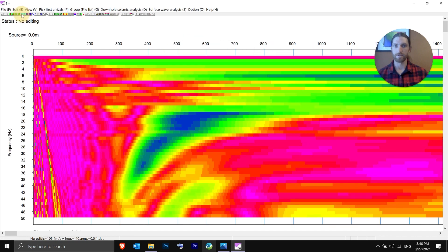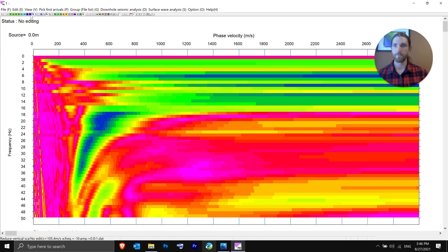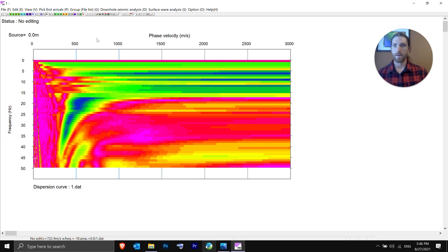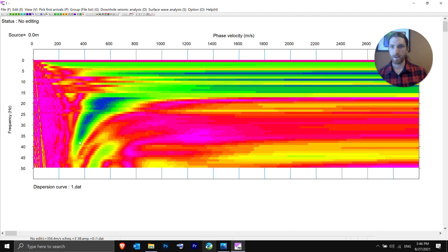Scale the view down so it's easier to see. You can see a nice bundle there — we have a second mode popping up, maybe even a third mode. But this is a pretty clean, nice dispersion curve right there. It looks like we lose it at the lower frequencies.